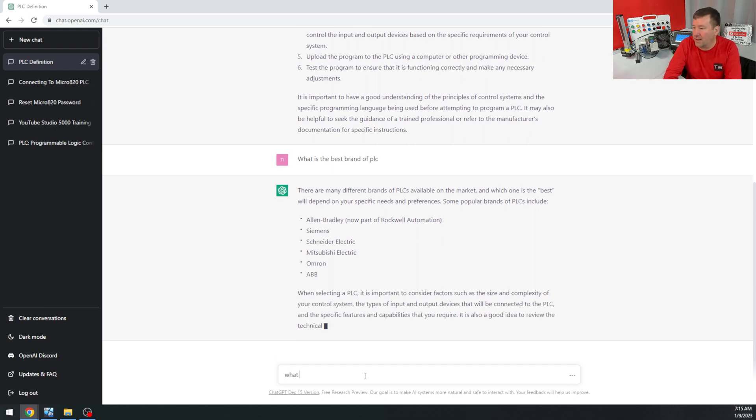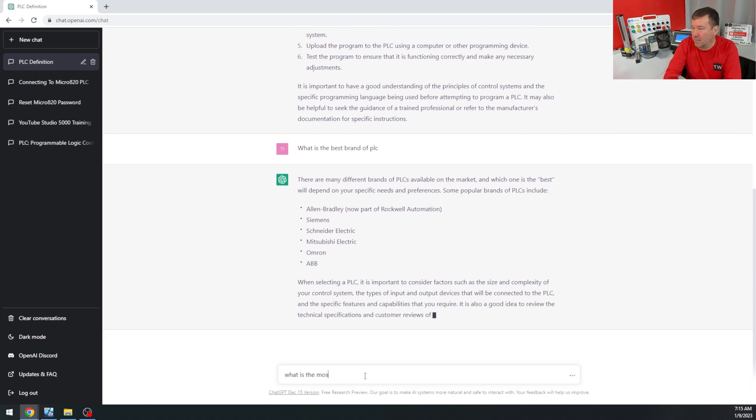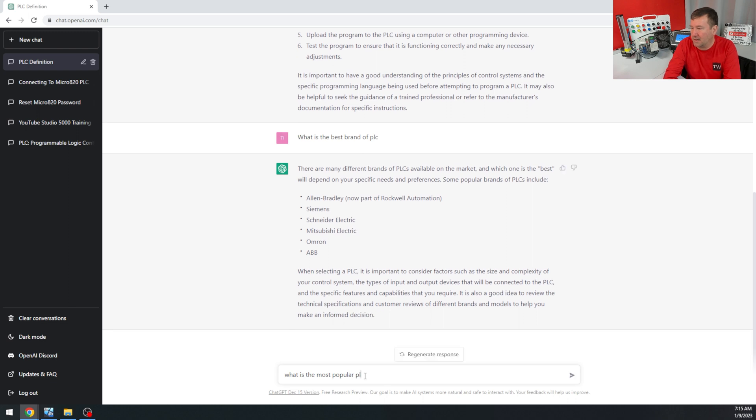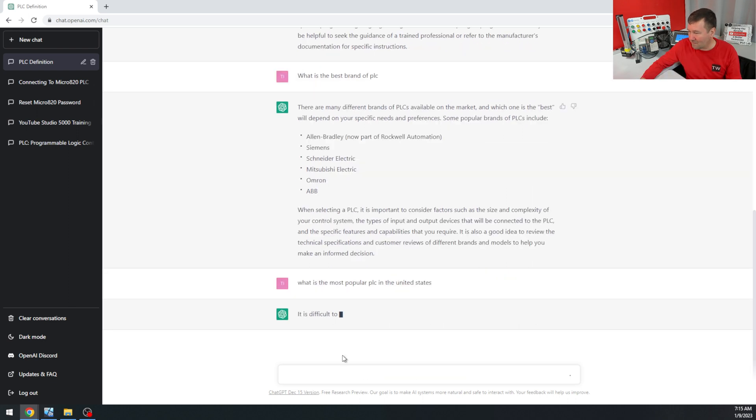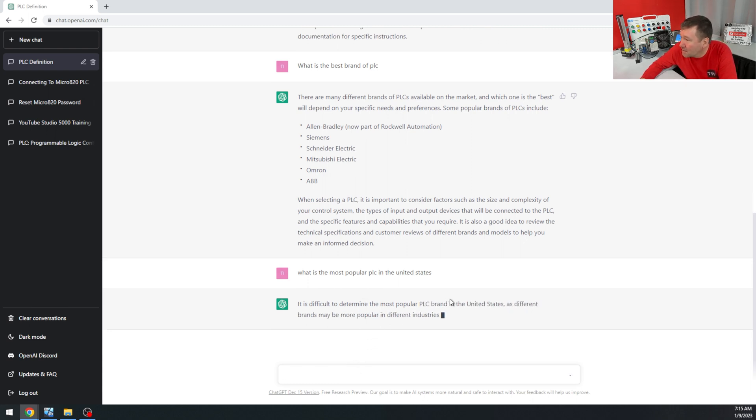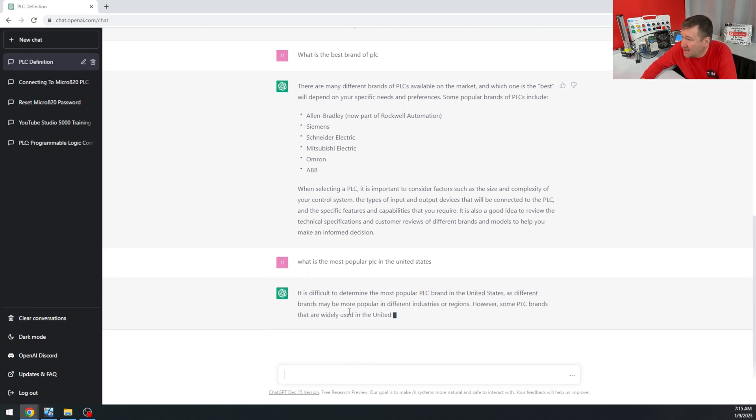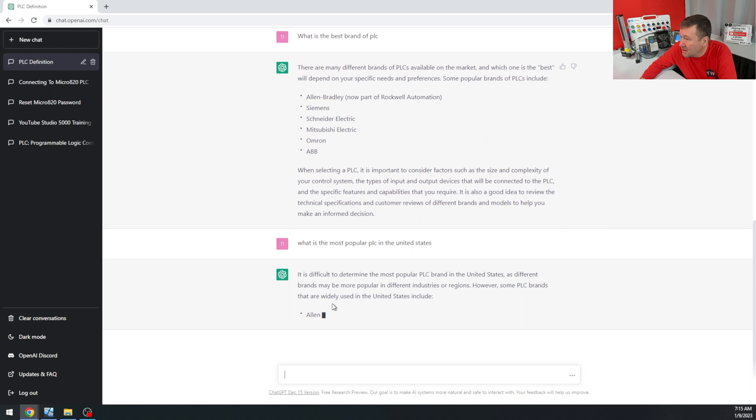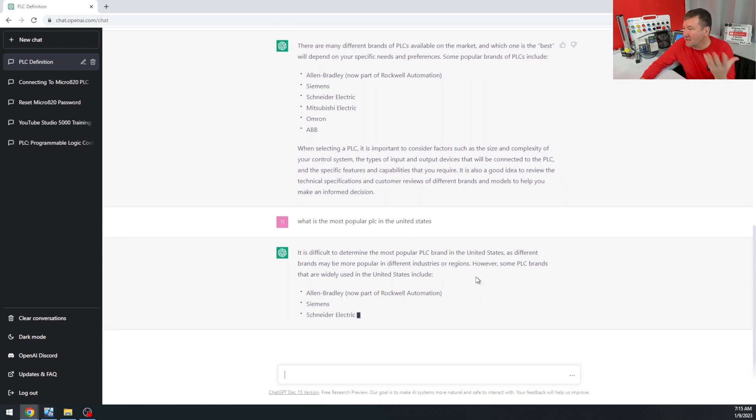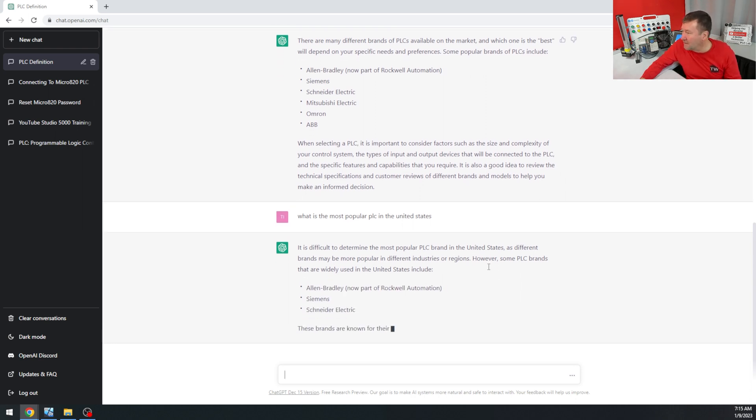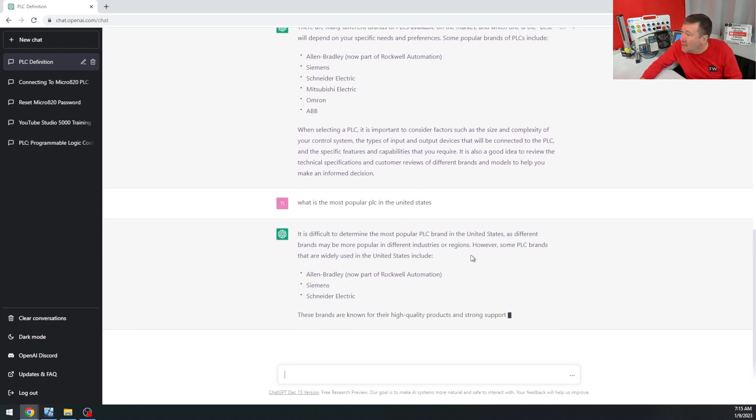What is the most popular PLC in the United States? It is difficult to determine the most popular PLC brand in the United States as different brands may be popular in different industries and regions. Gosh, this is like they're copying my videos here.